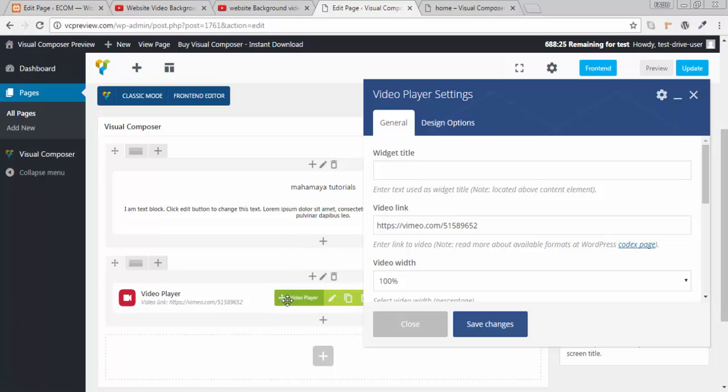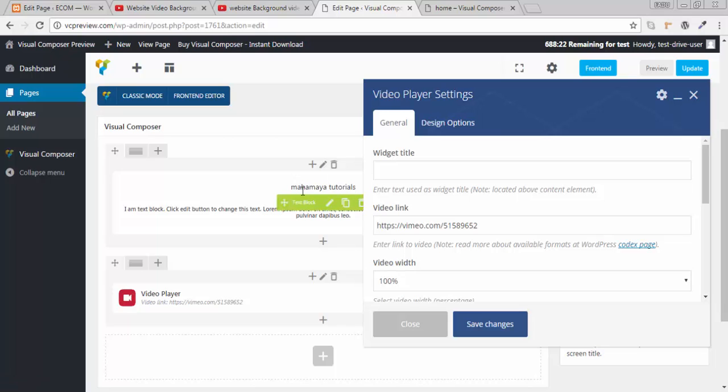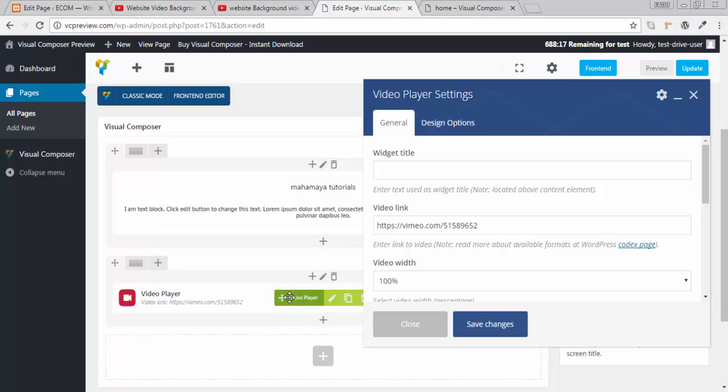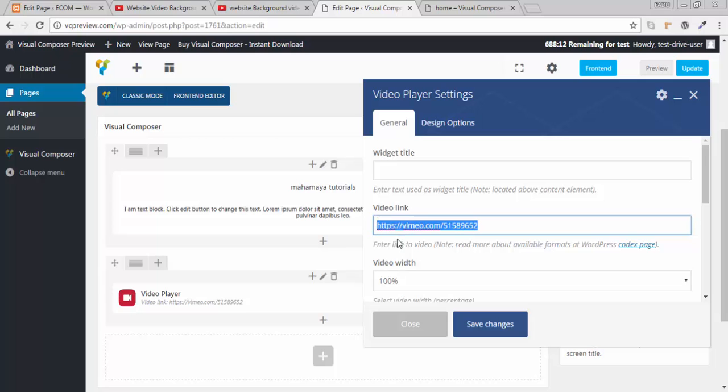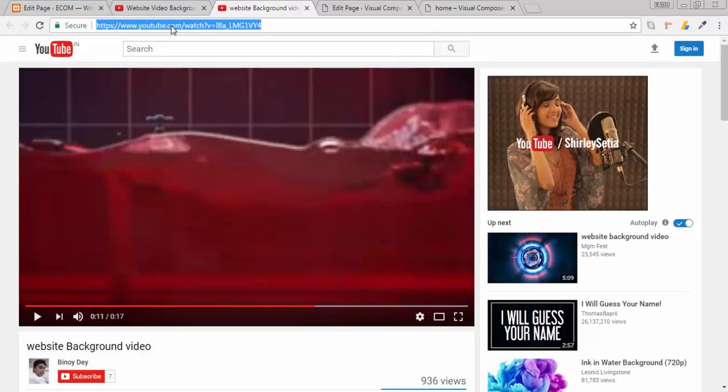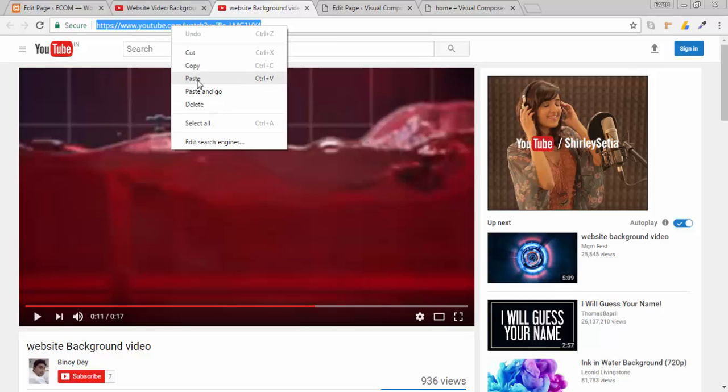If I will use video you can come to know what is the difference between this background video and what is the difference between the adding a video in the Visual Composer. Here we have one link, already inbuilt Vimeo link. But I have selected two videos for you guys from YouTube.